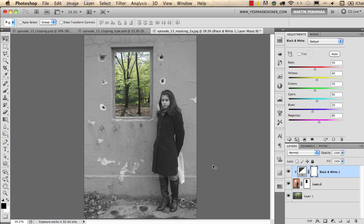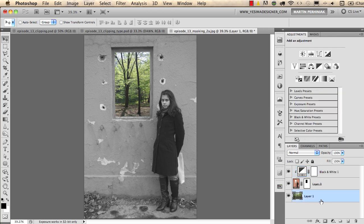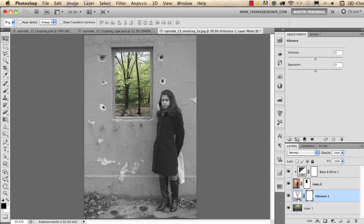If you want to apply a change only to the background, you don't necessarily need clipping because that is the bottom layer. For example, if I want to use a Vibrance adjustment on the background, I can select that background layer and then select Vibrance from the Adjustments panel. As you can see there's no clipping here, but still if I increase the vibrance I will only increase it for the background.